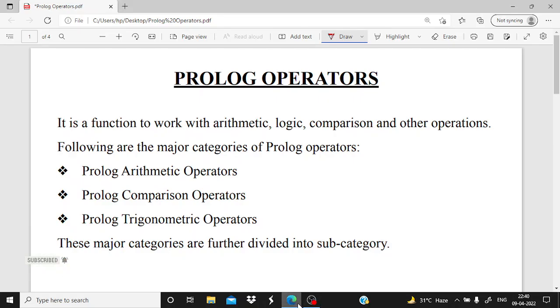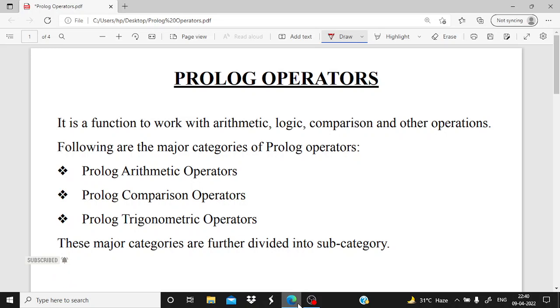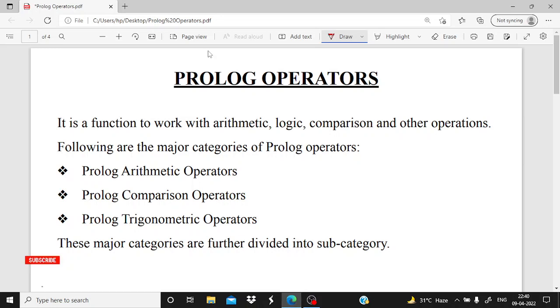Hello dear students, in this video we are going to cover the Prolog operators. As we have already covered how to write the Hello World program in our previous video, if you haven't covered that video yet, please cover it from the description box and then proceed to this video.